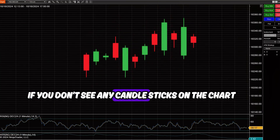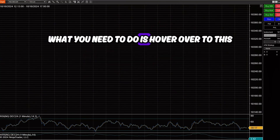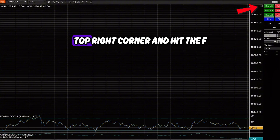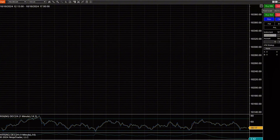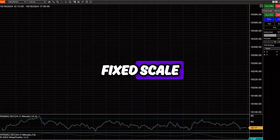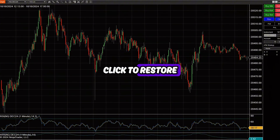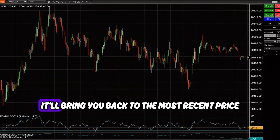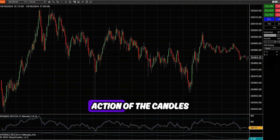If you don't see any candlesticks on the chart, what you need to do is hover over to the top right corner and hit the F button, which stands for Fixed Scale, click to restore. Once you click it, it'll bring you back to the most recent price action on the candles.